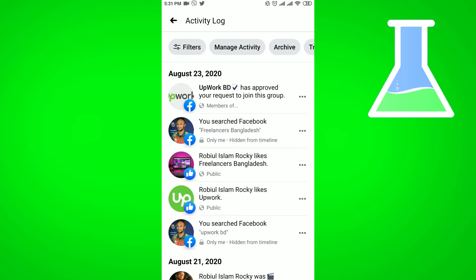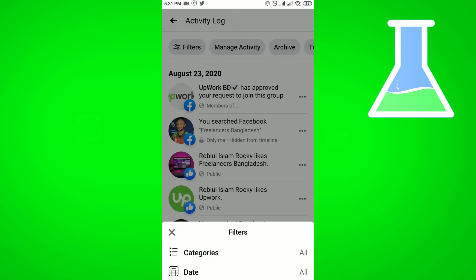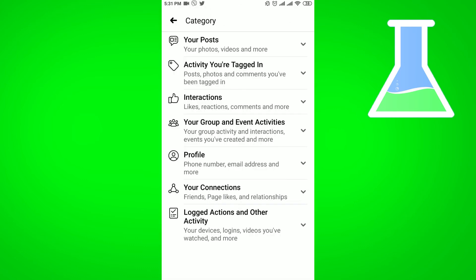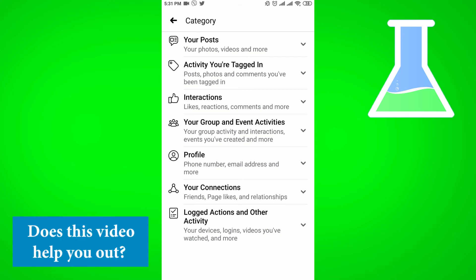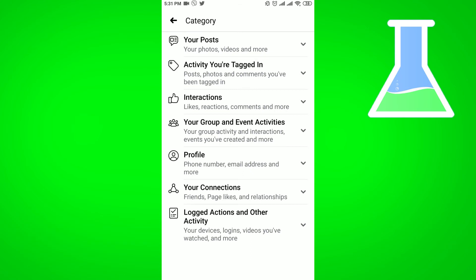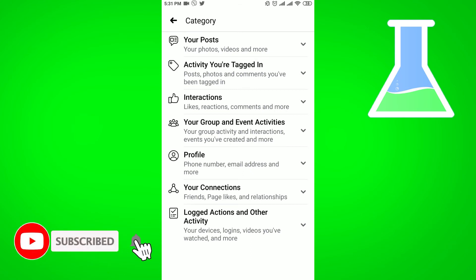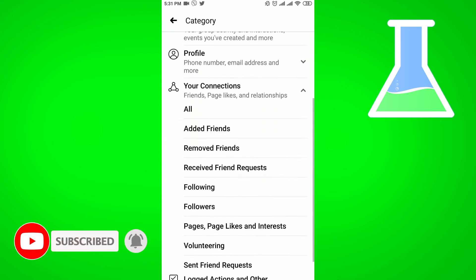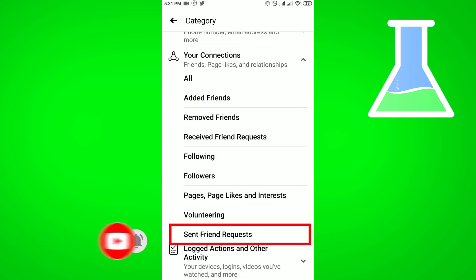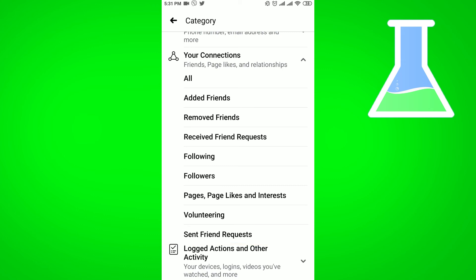In the Activity Log, click on Filters. In Filters, you will get the Categories option. Since you are searching for the friend list, click on the drop-down option under Connections. From here you will get the Send Friend Requests option — click on it.